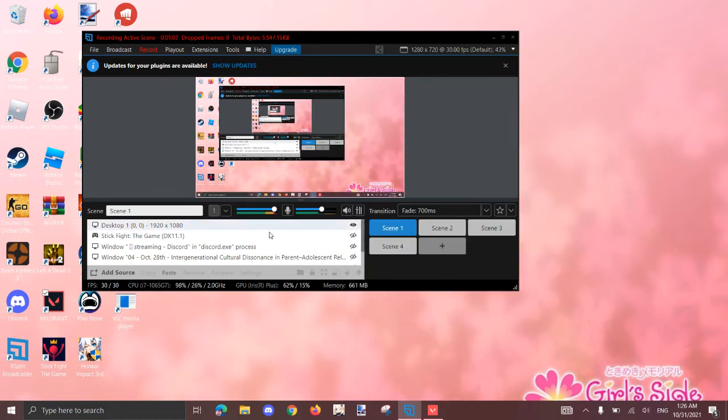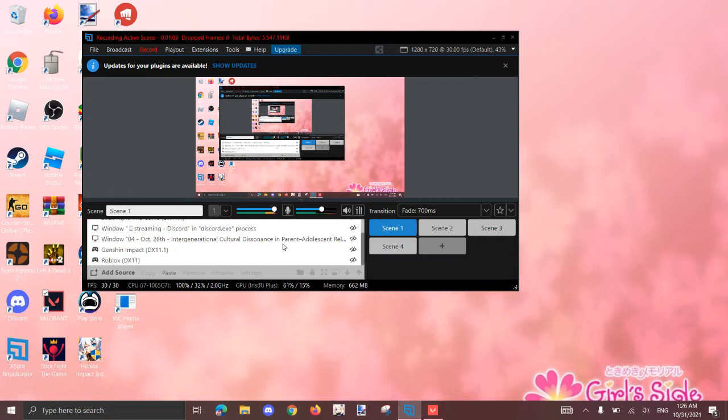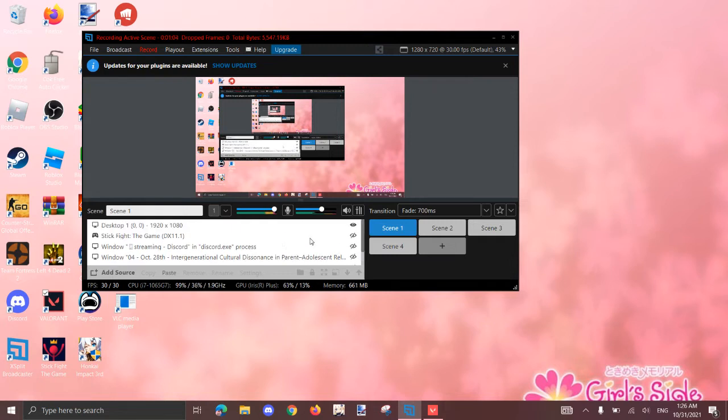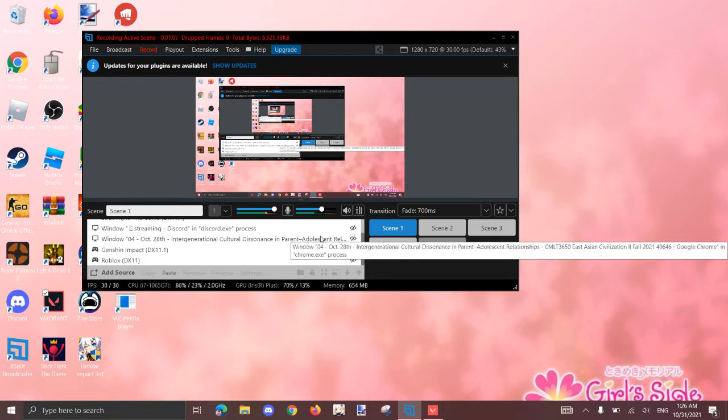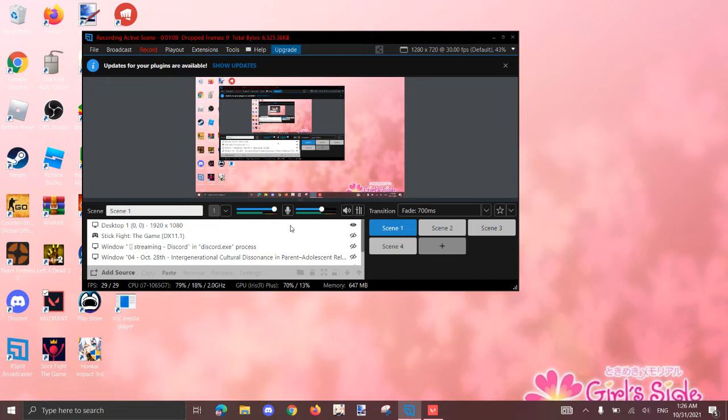But also, let me show you one more thing that will help you fix your Valorant lag spikes. Okay, let me find it. Oh yeah, I never added Valorant. Hold on.